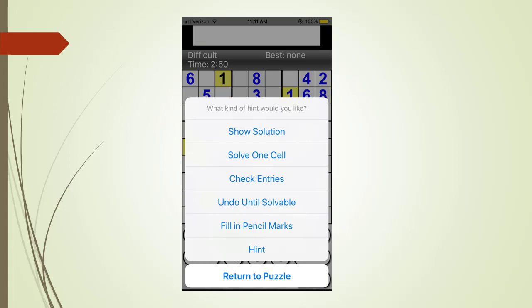Check entries is very useful. We will use the check entries menu tab shortly. But first, let's finish talking about the hint commands.